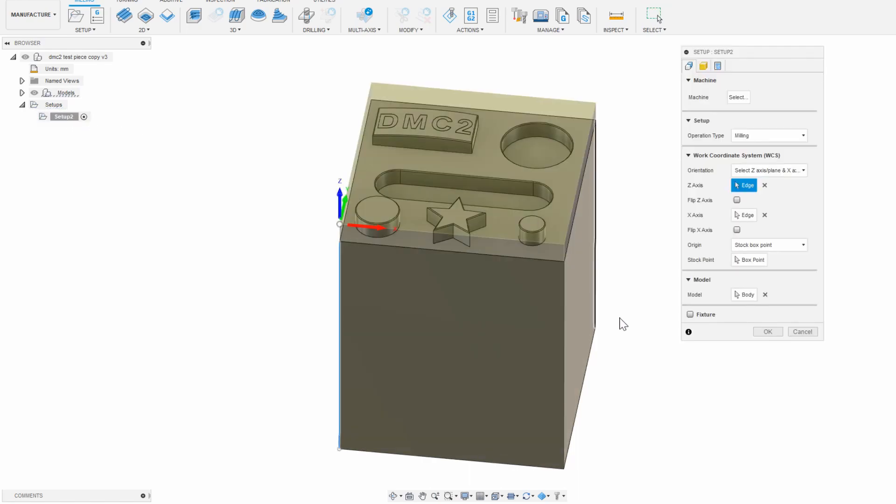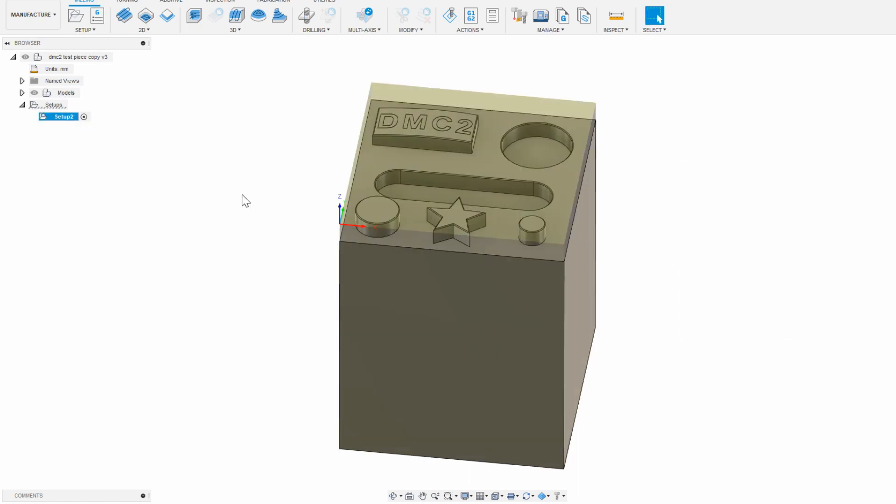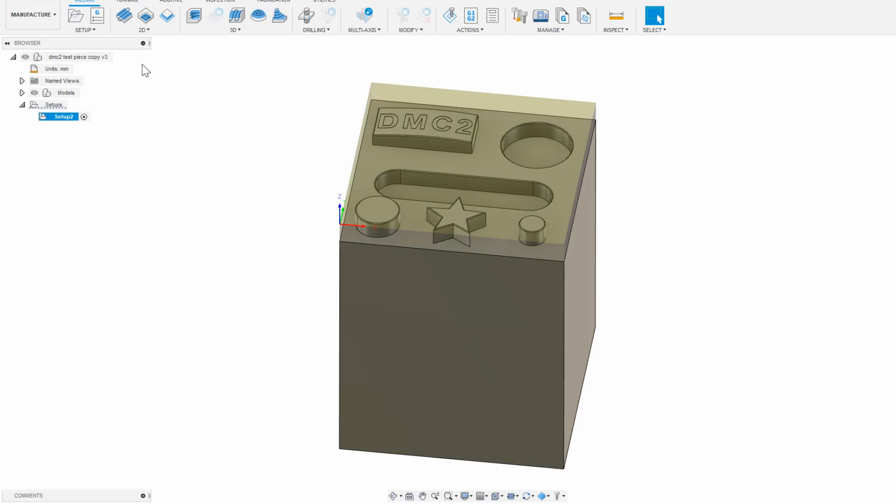Now you're ready to start with actual CAM. In the current setup, you need to add all the operations that you want to happen with one specific tool. If you need to use multiple tools, which we'll do later on, then it needs to be in a separate setup entirely.